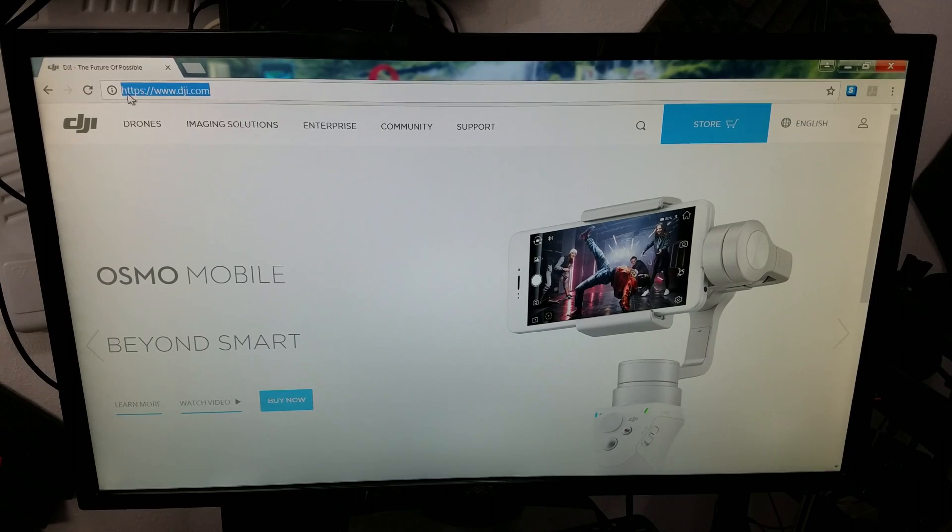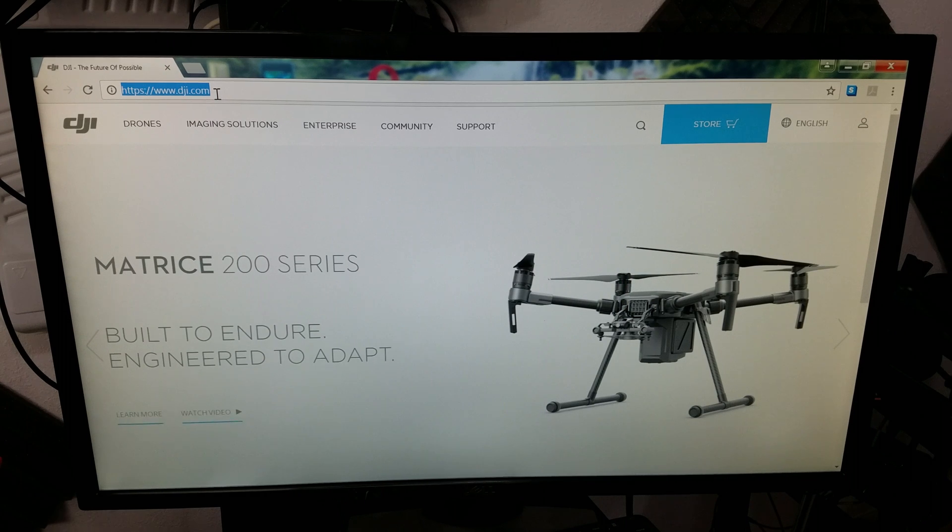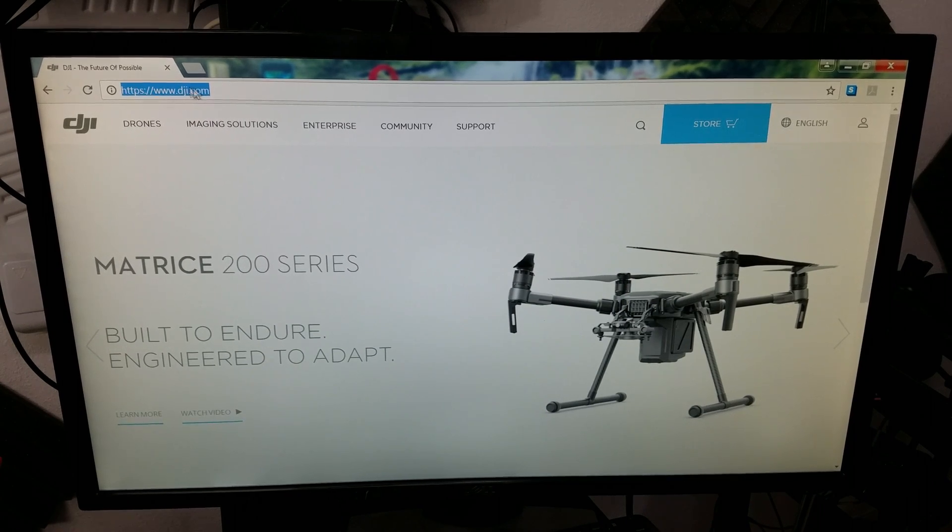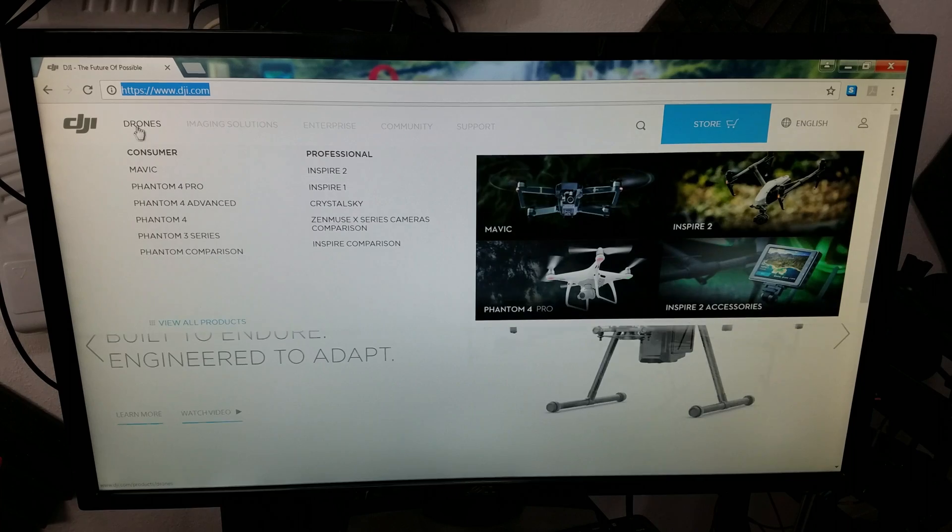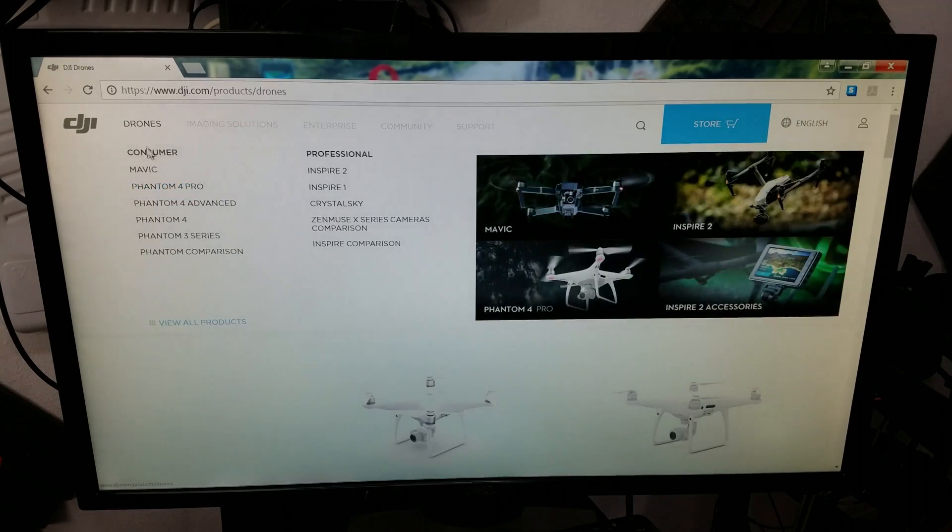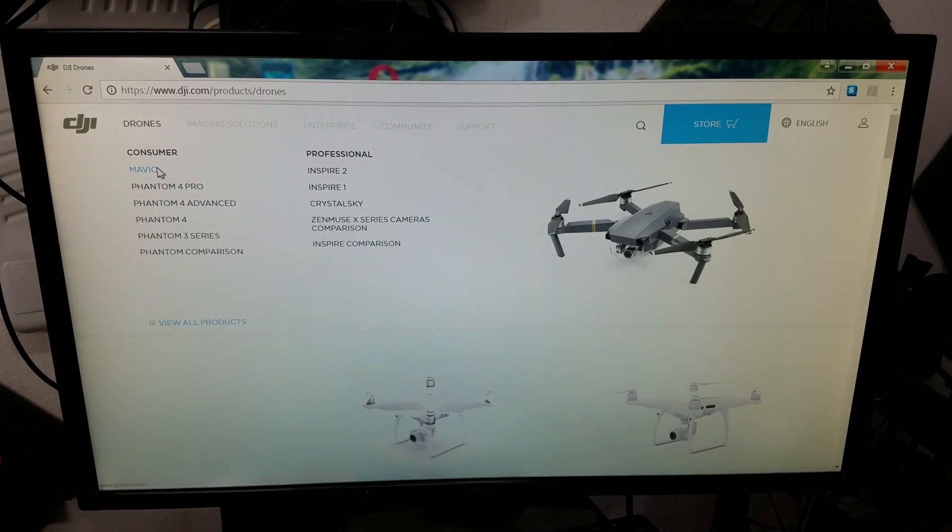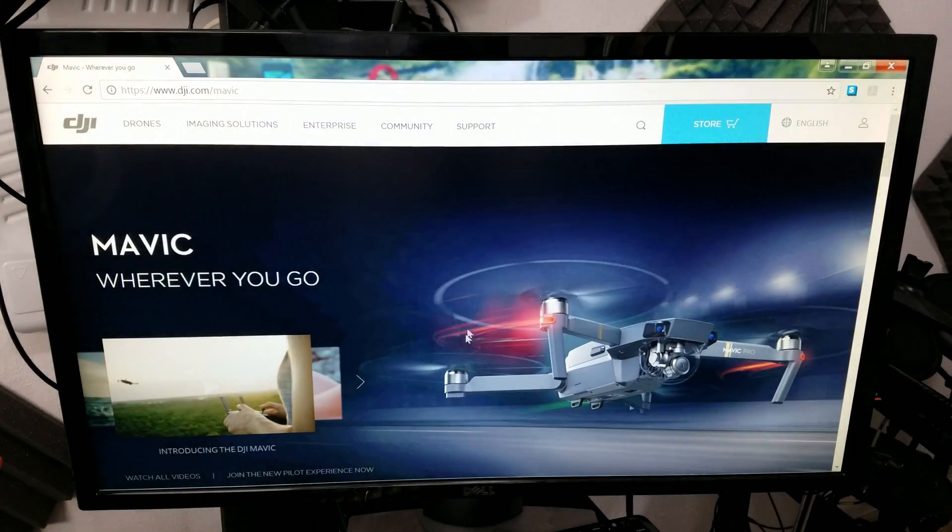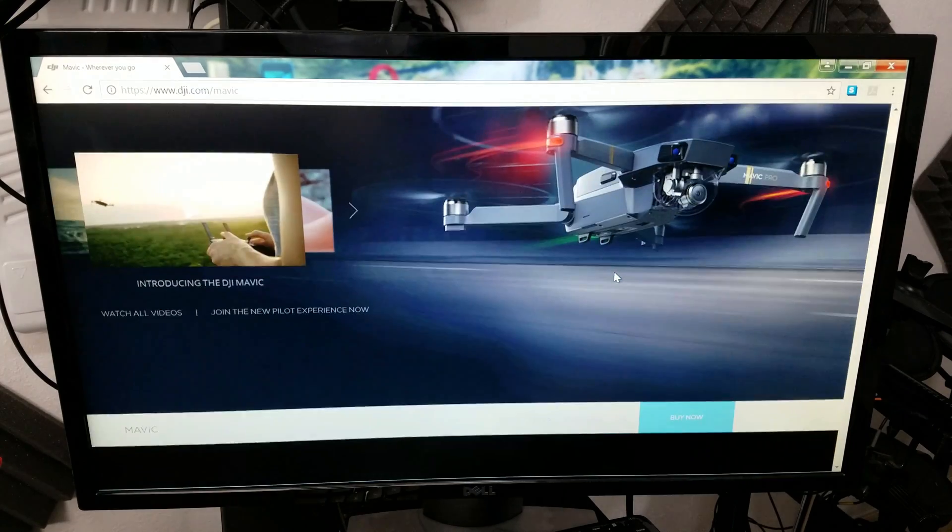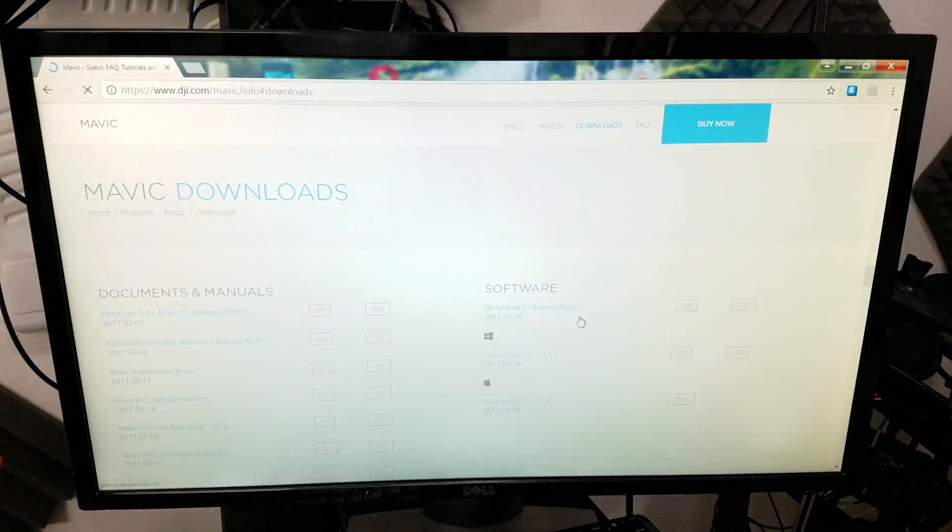Okay, the first thing you want to do is go to dji.com, not the store, the actual dji.com, because it'll get kind of confusing. So then you're going to go down to Drones, and the Mavic, and if you scroll on just a little bit, it's downloads.